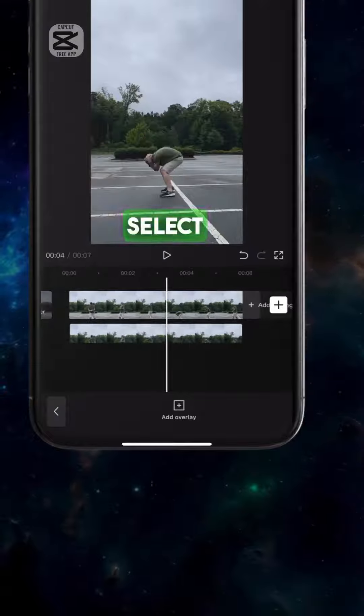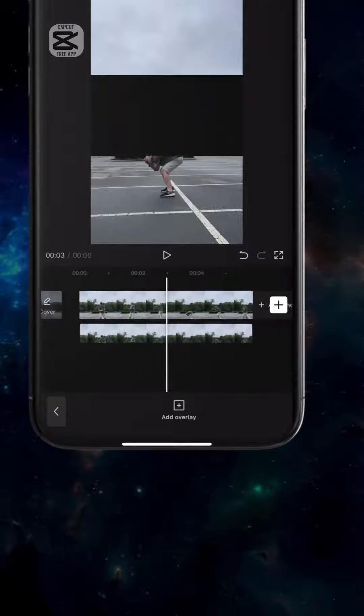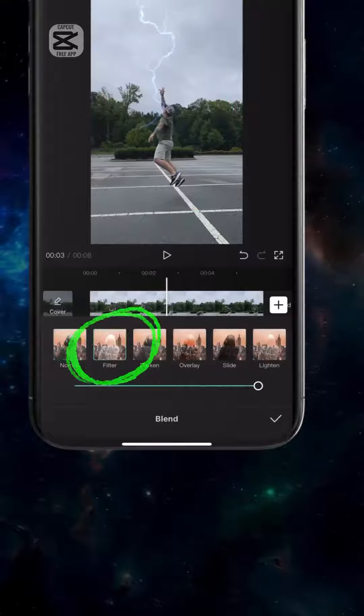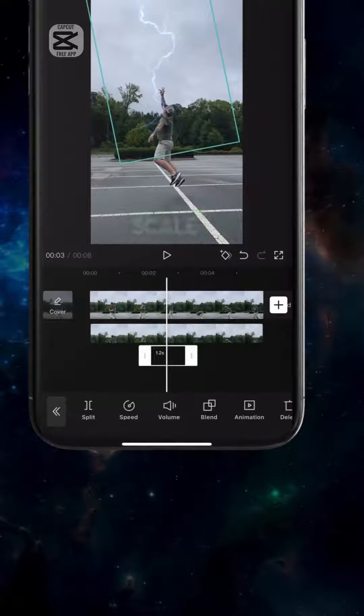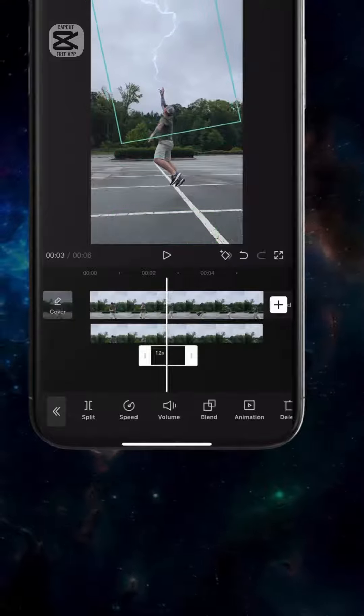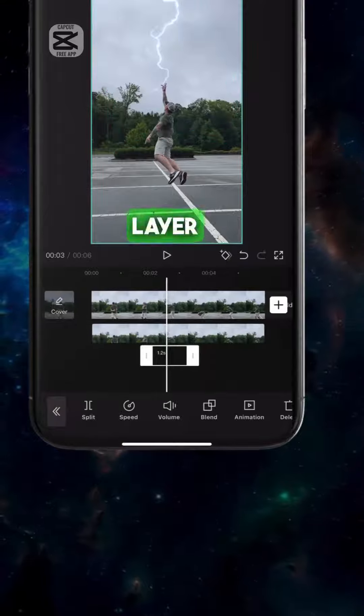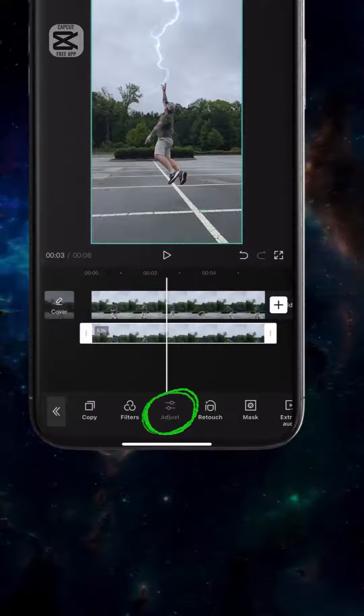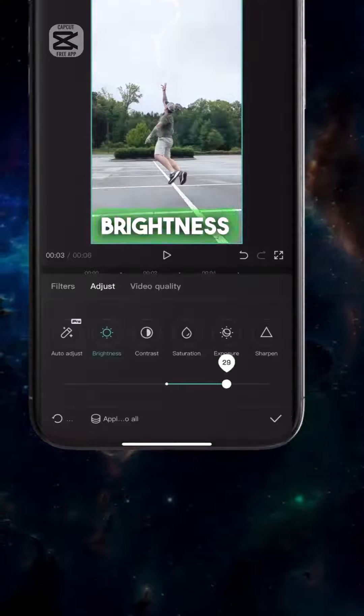Now select the lightning layer. Tap Blend, then tap Filter. Adjust the timing, scale, and position. Select Layer 2, tap Adjust, and boost the brightness.